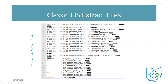It extracts that data and creates output files. On this one, there weren't any warning messages — it did a clean extract, generated the extracts, and created the output file. You'll also notice that it didn't take very long to extract the data.